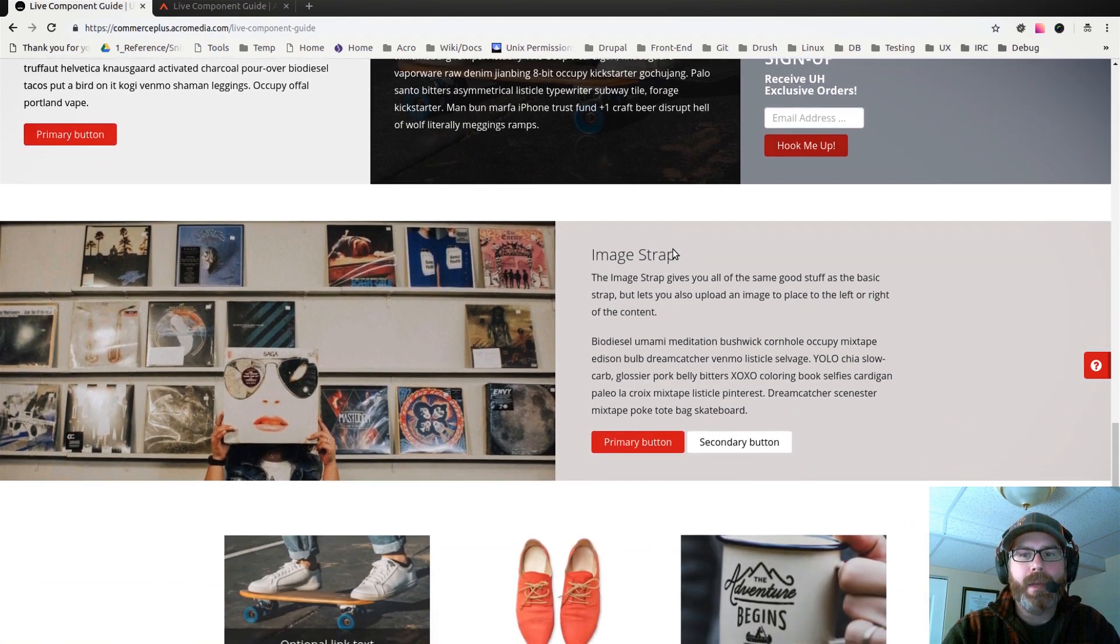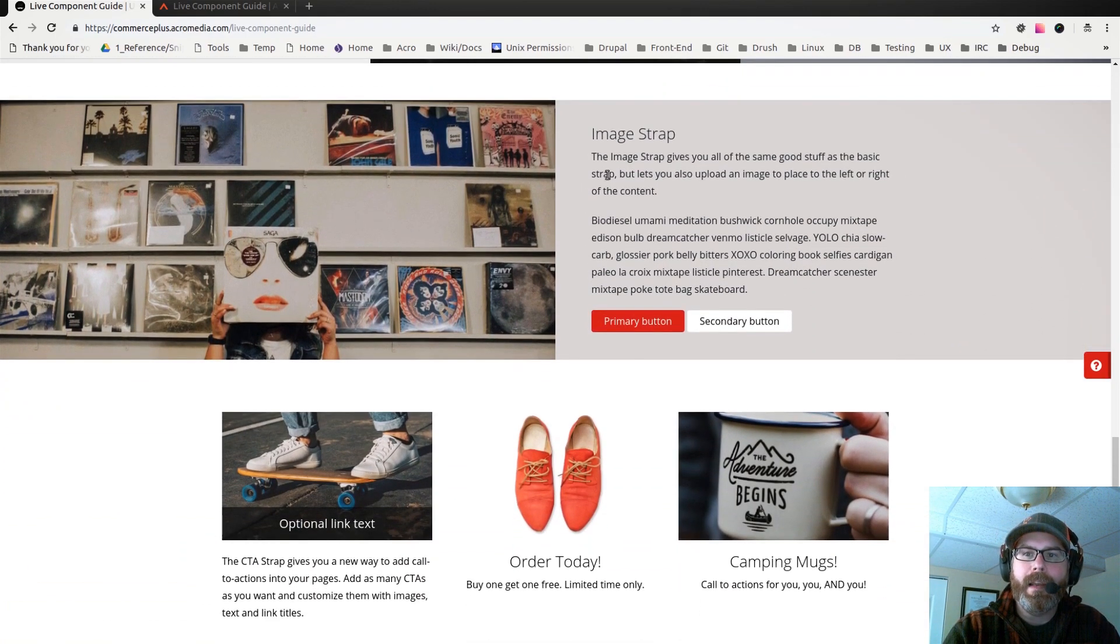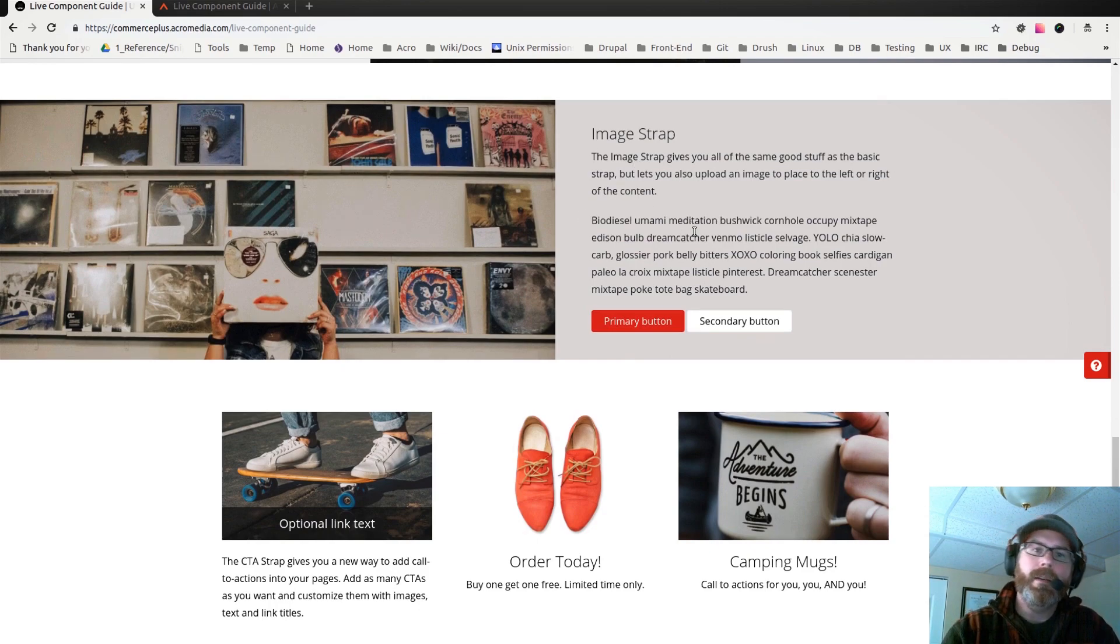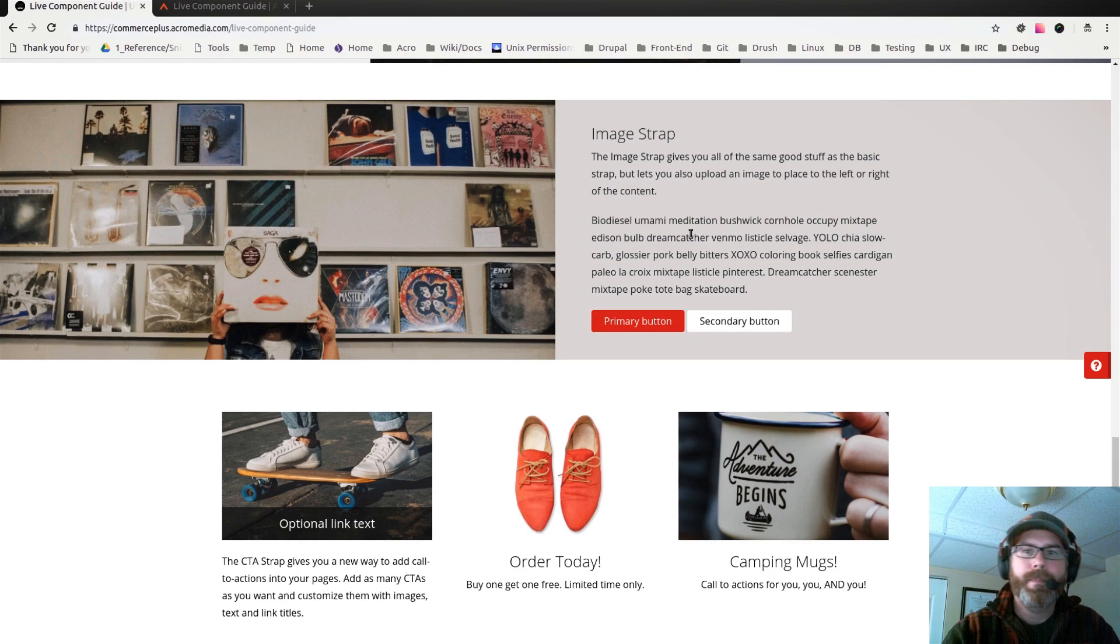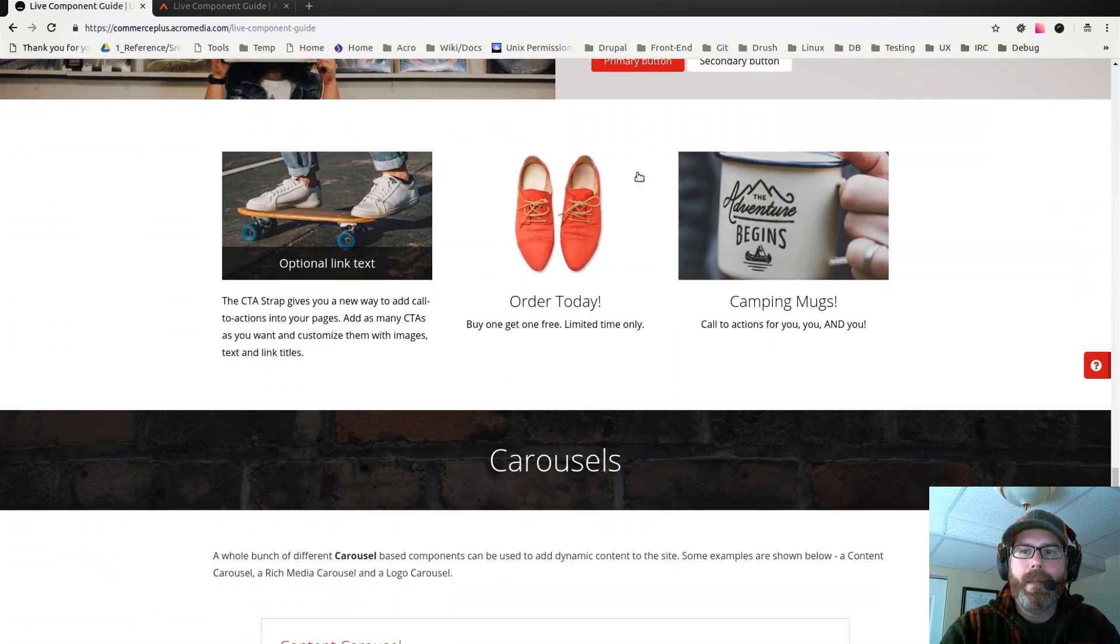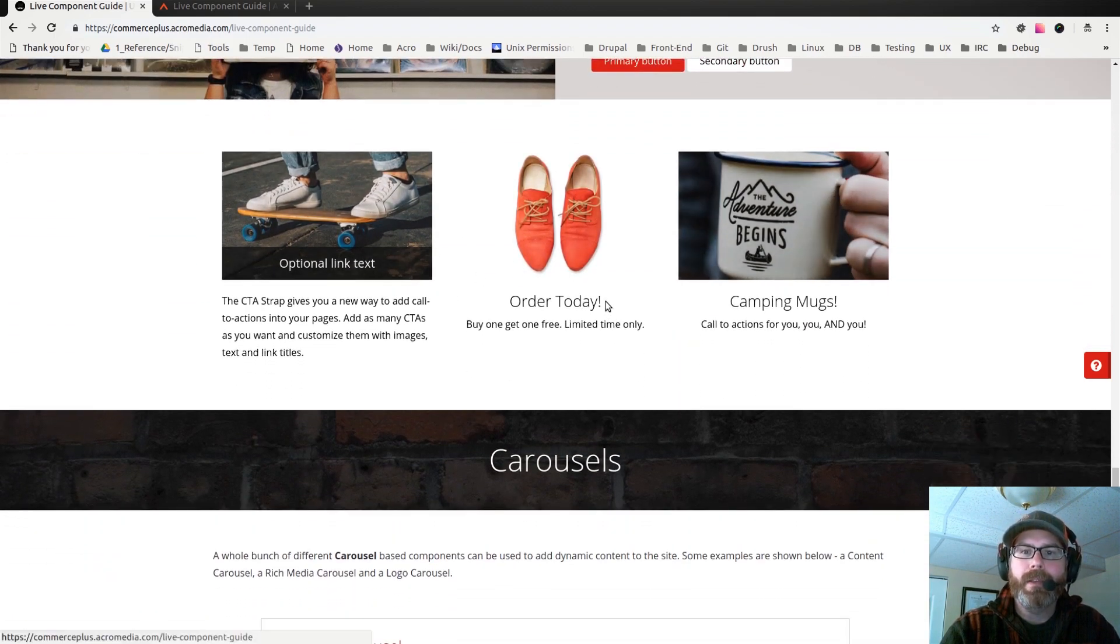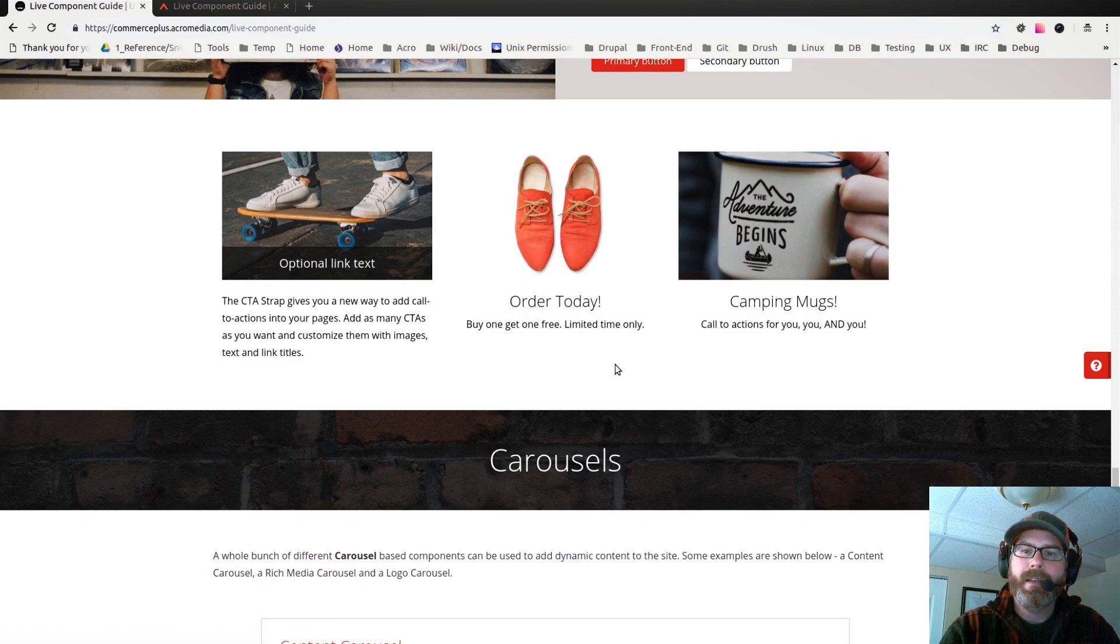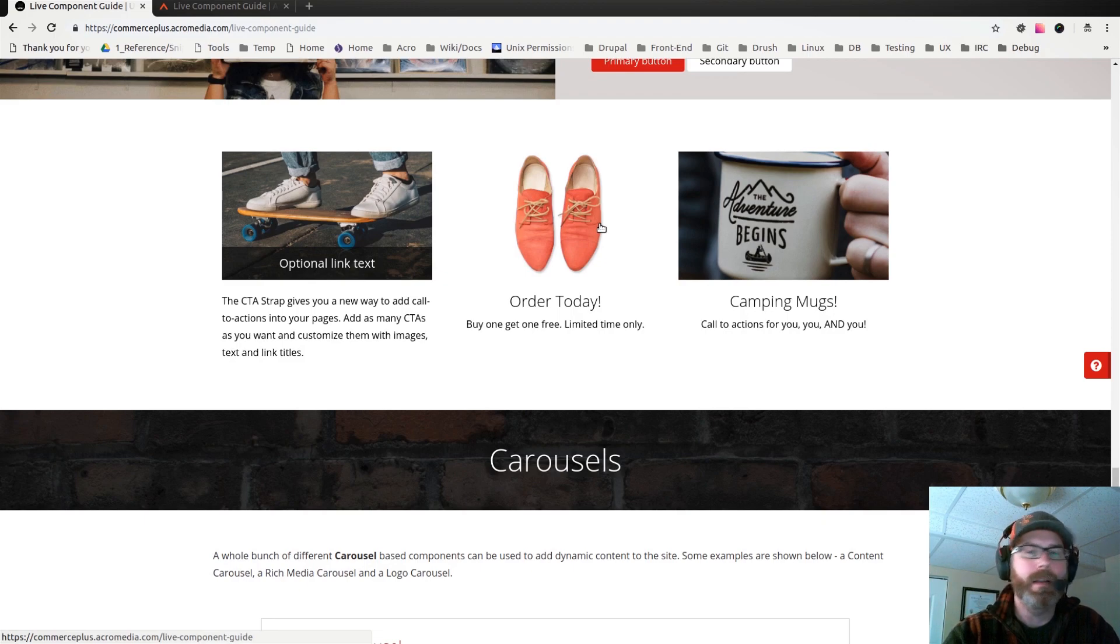Then we also have an image strap, so this would be an image that's positioned left or right and then content on the opposite side. Then we have a call to action strap, so this just allows you to add an image and then add some text and link the whole thing to a URL.